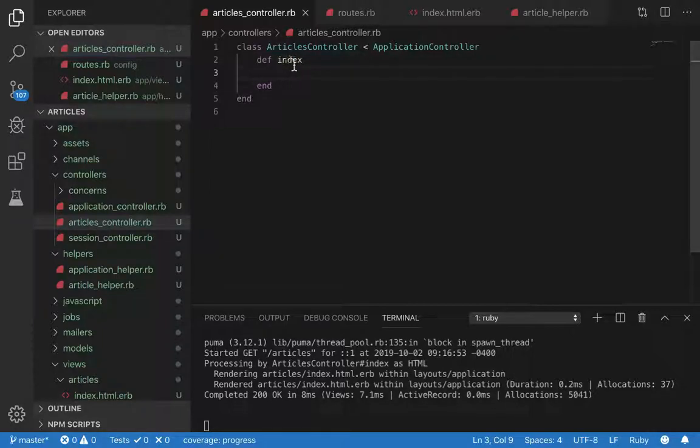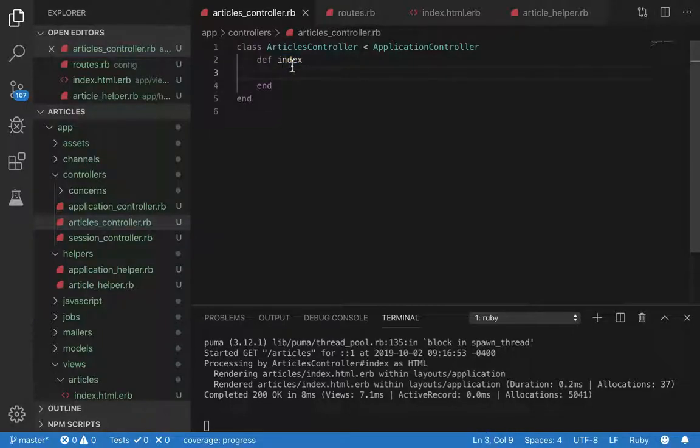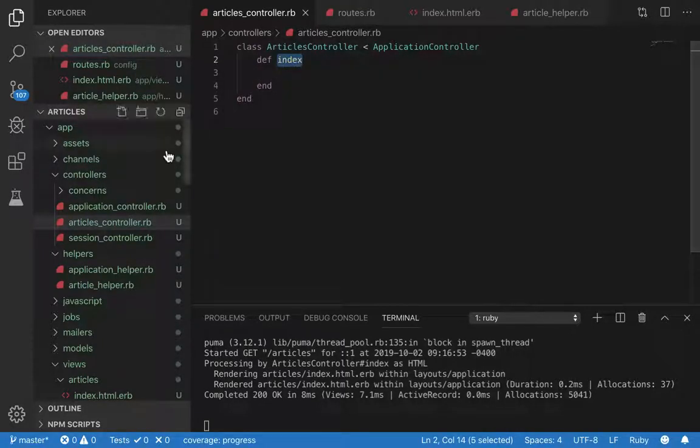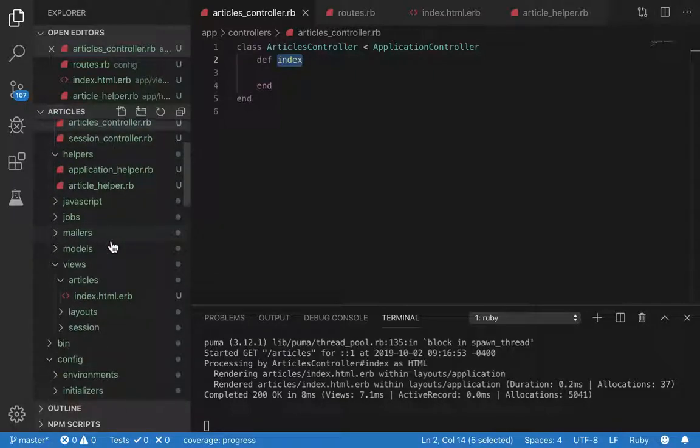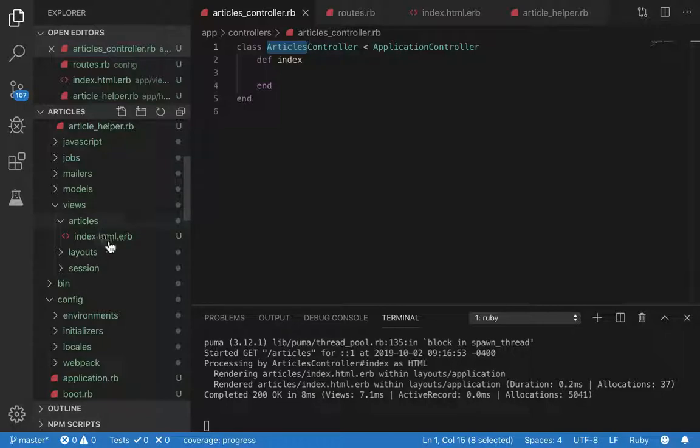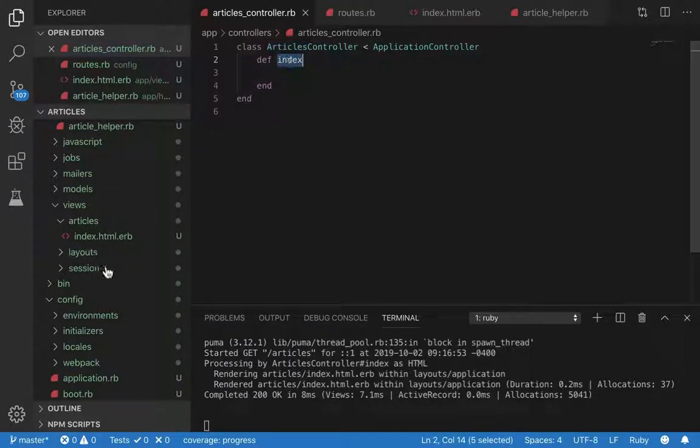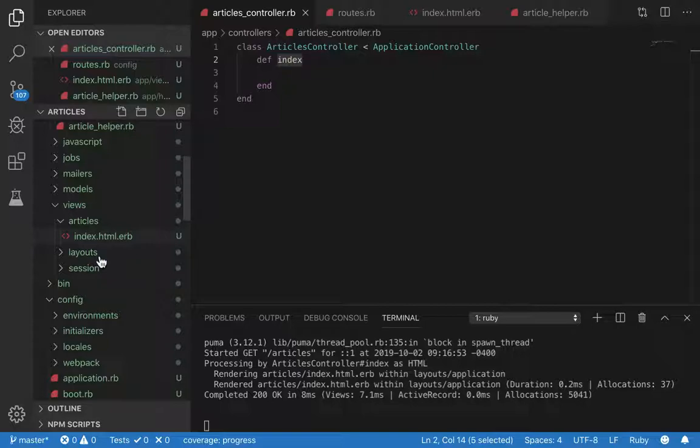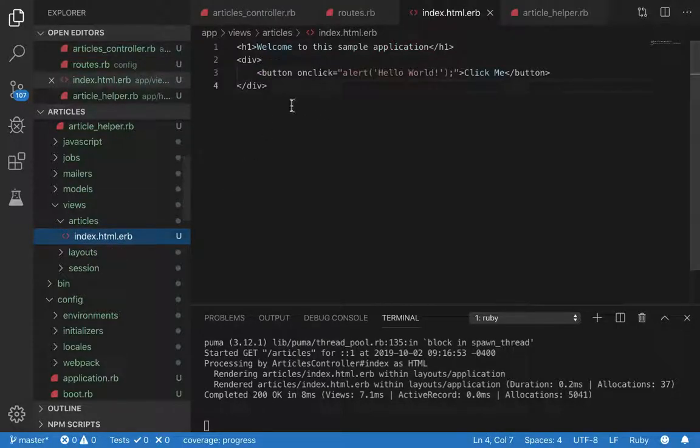This index action by default renders a view file with the name of its action name. So if it has the name index, it's going to go in the views folder, look in the articles folder, and then look for the matching file name. In this case, index. We have index right here, so index is going to be rendered.